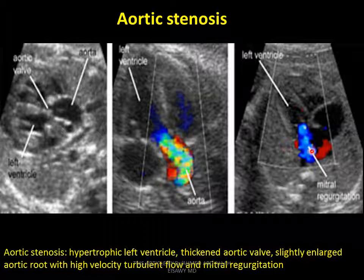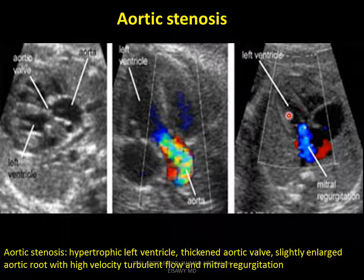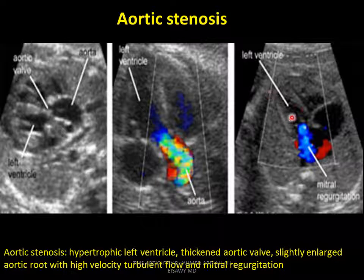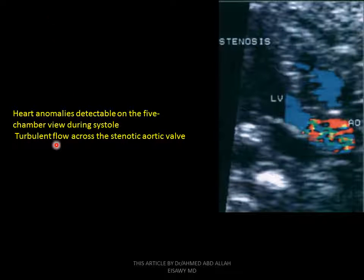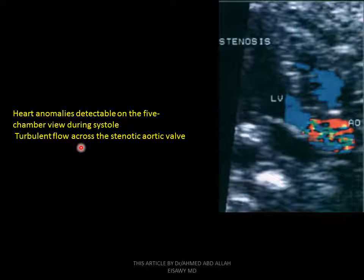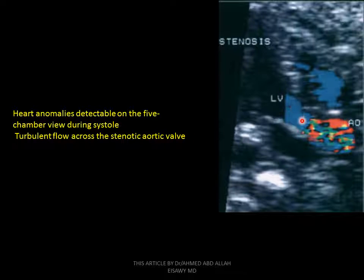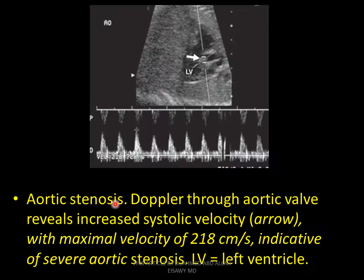The allowed direction of flow is from left atrium to left ventricles during diastole. Due to the valve closure, we see regurgitation of flow. The regurgitation is detectable in the five-chamber view during systole — turbulent flow across the stenotic aortic valve, from left ventricle through the stenotic aortic valve. This is very important.